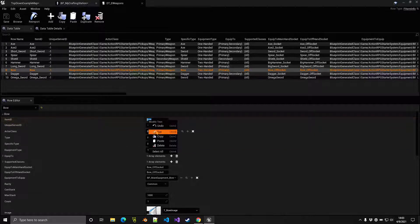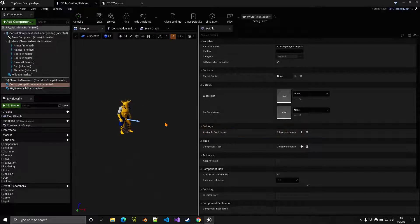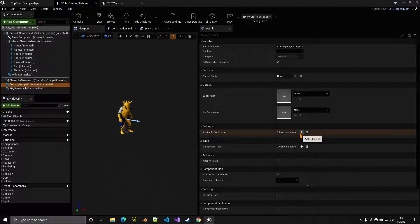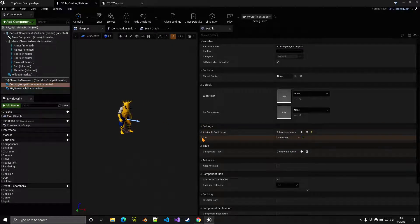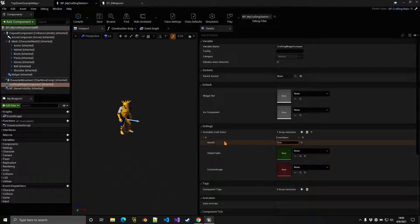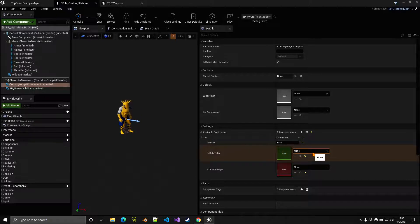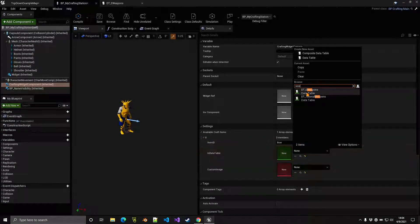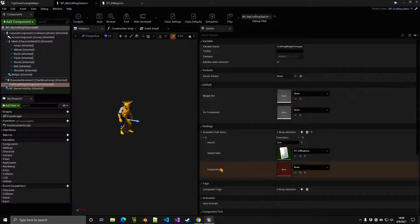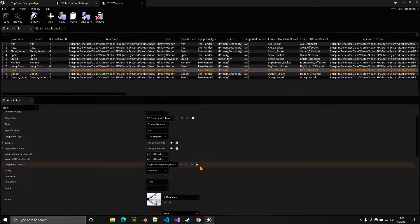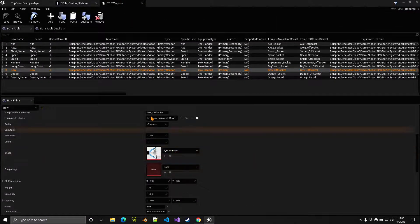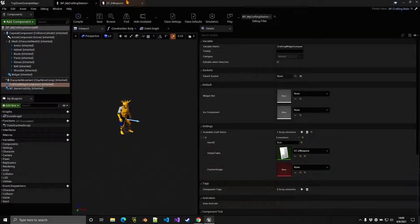Copy the item ID of the bow, go to the Crafting Widget Component, click the plus sign, expand the entry, and paste the item ID. You also need to indicate which data table this item exists in — in this case, the weapons data table. You can also specify a custom image, otherwise the image from the data table will be used.